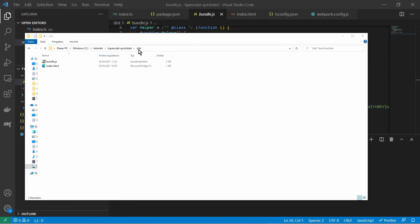So I am here in the dist folder and I want to open the index html file. And you see this is the result. So this is what I have written in typescript.